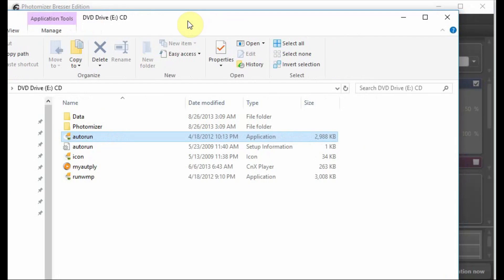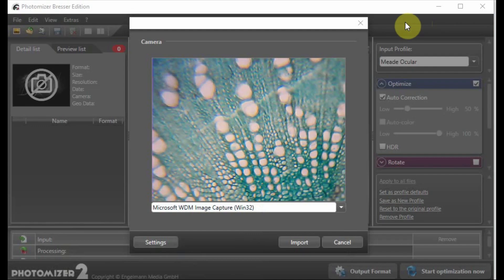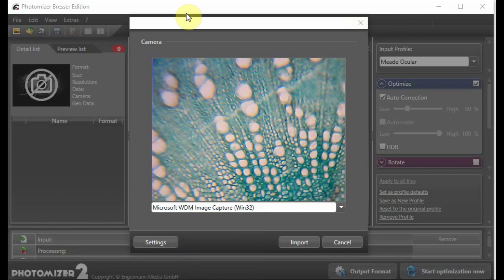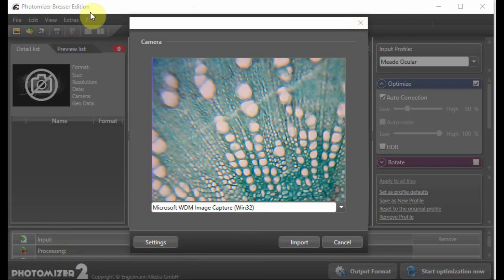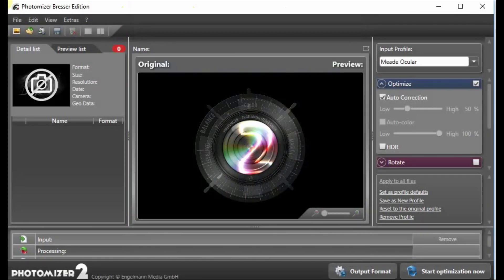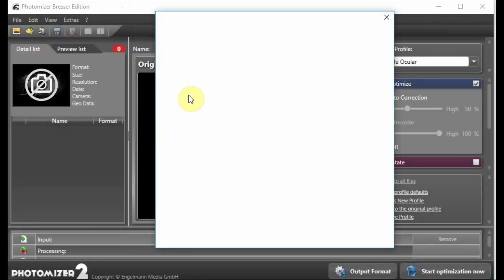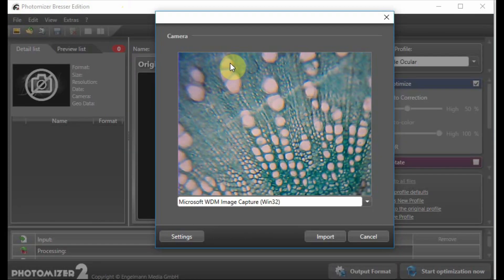The microscope comes with the software. This is the software for the USB camera. Once you install the driver and the software, you will be able to run the Photomizer software and then you set up the software to use the USB camera.